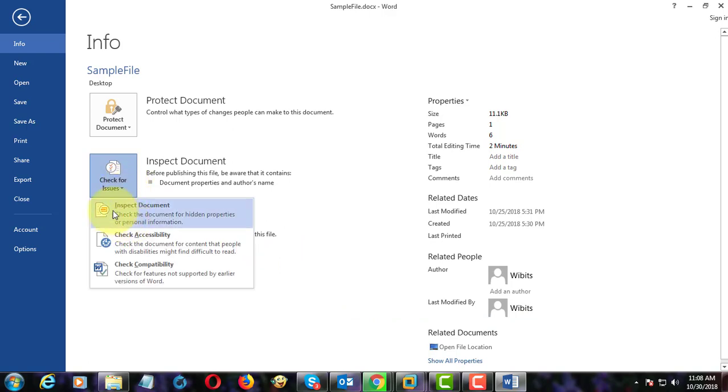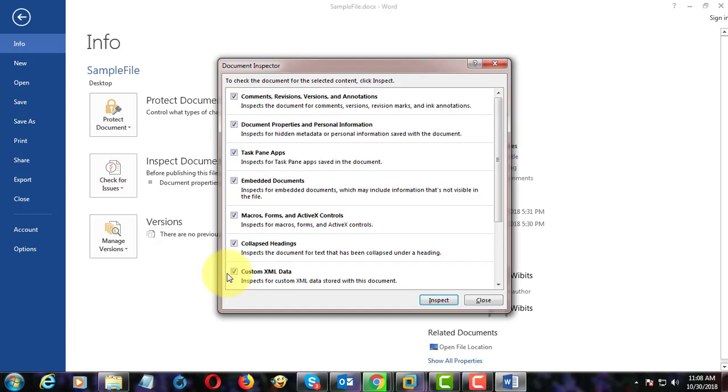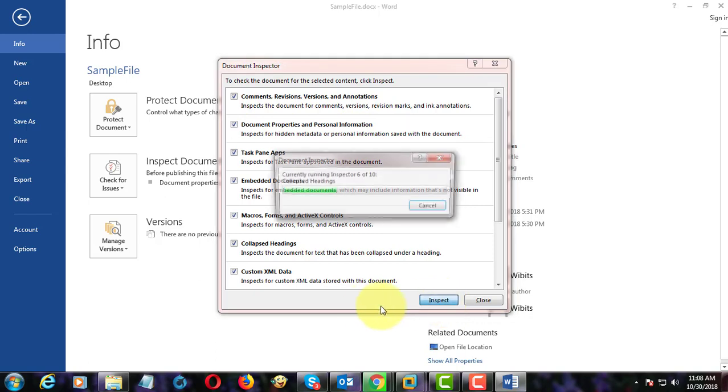Click check for issues. Click inspect document. Click inspect.